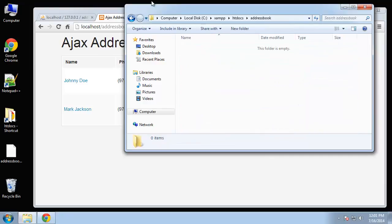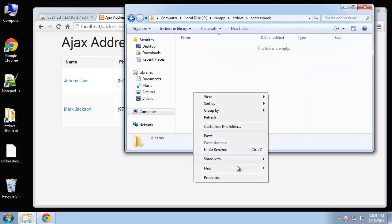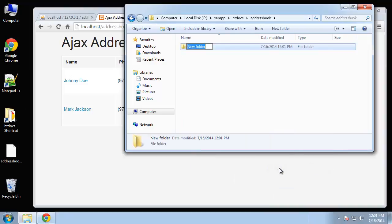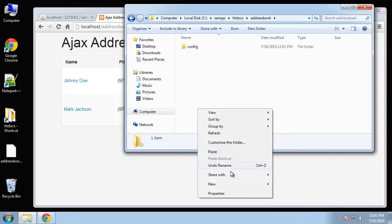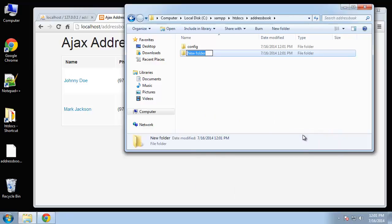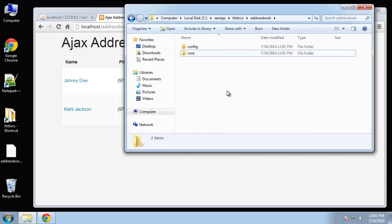In address book we're going to create some stuff. Let's create our folders first. We want a config folder, we want a core folder where we're going to store our init file just like we did in the past.